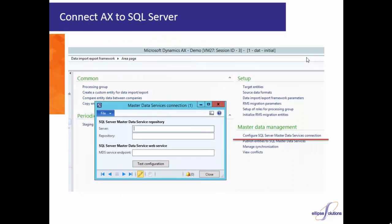When we look at AX, we go to the Data Import Export Framework section. There is this new area over here that is Master Data Management. The first thing you're going to need to do is go to the Configure SQL Server Master Data Services connection. You'll bring up this screen here, and basically what this does is direct you to the SQL Server. You're going to put in your server information, your endpoint information, and that will tell AX where to go to get to the master data in the SQL Server.